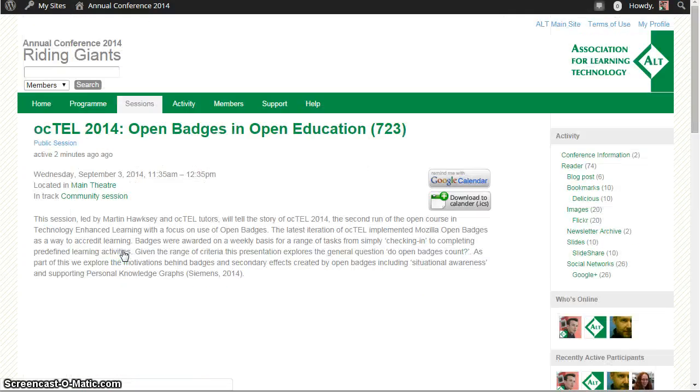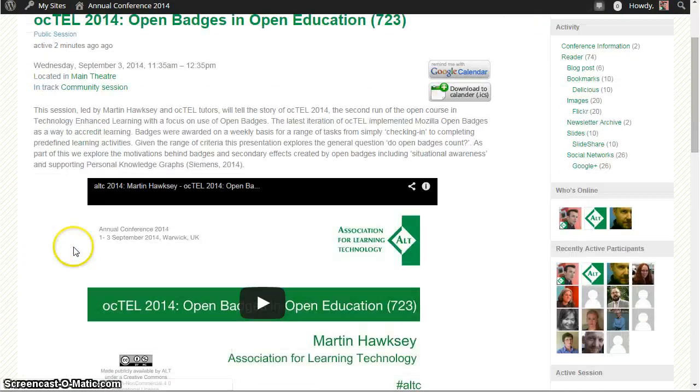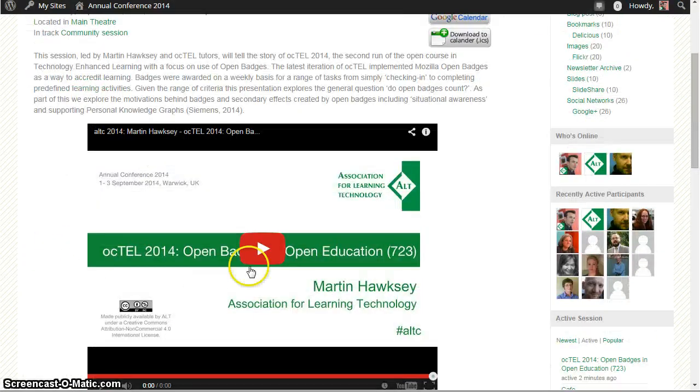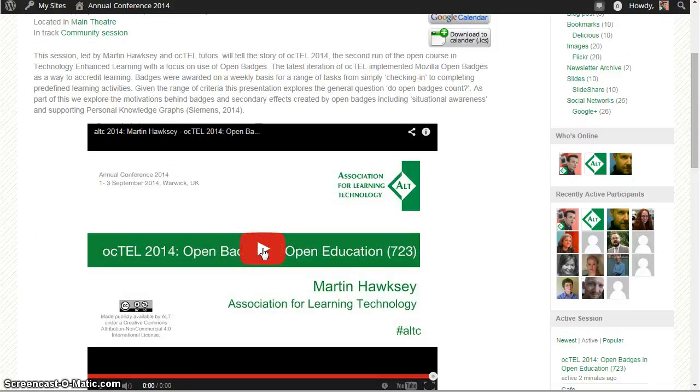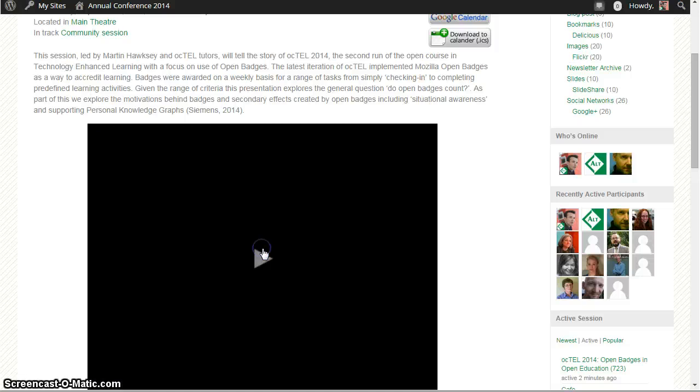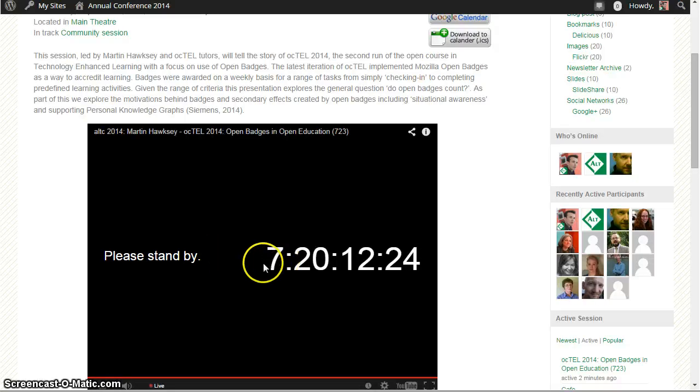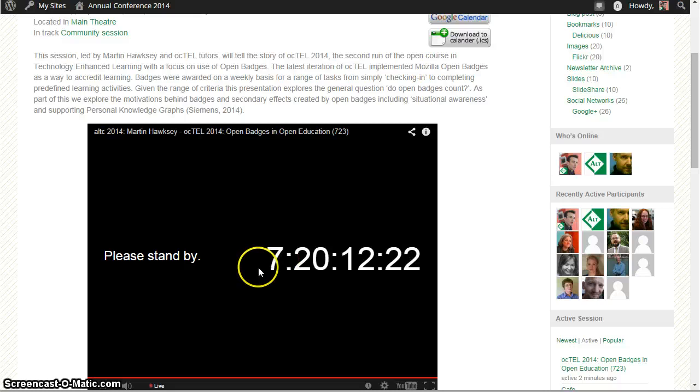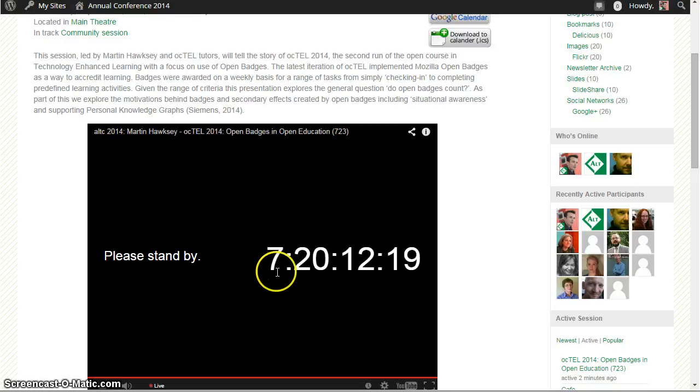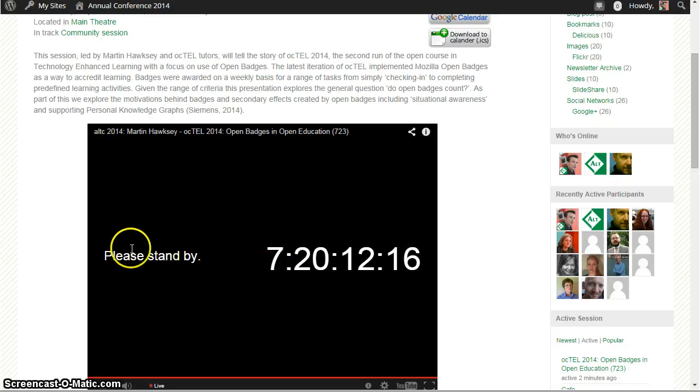Each of the pages has an embedded YouTube player within it. The session obviously hasn't started yet, so if I click on play we can see a countdown clock. You can click play and when this clock gets to zero it will go straight to the live stream, so you don't need to press anything else.